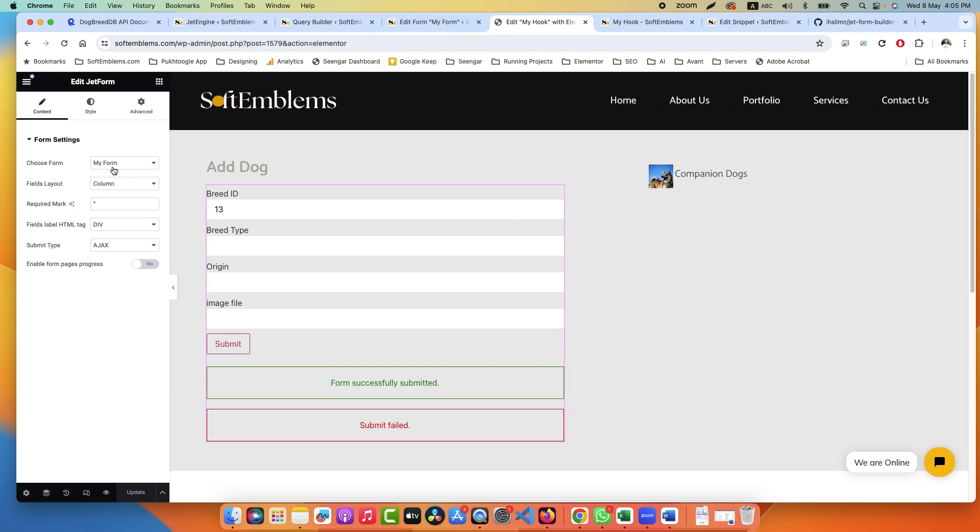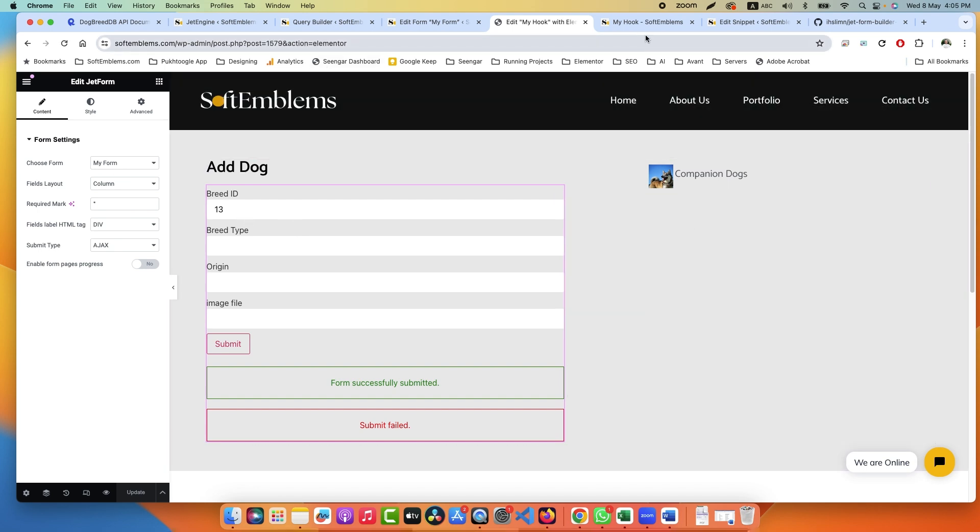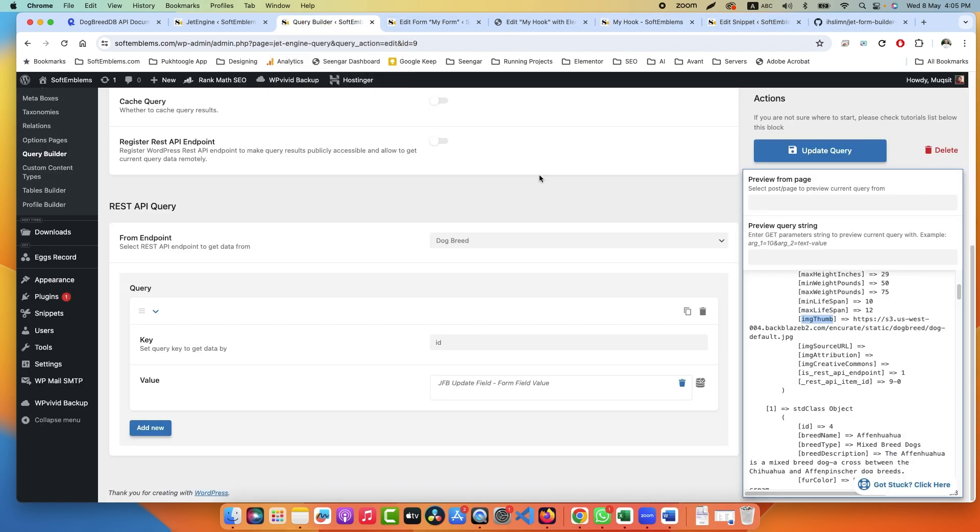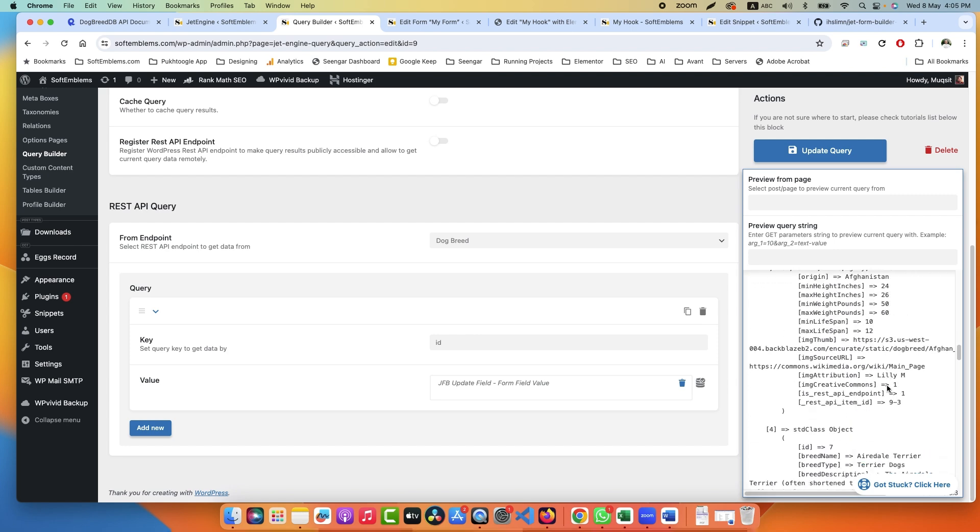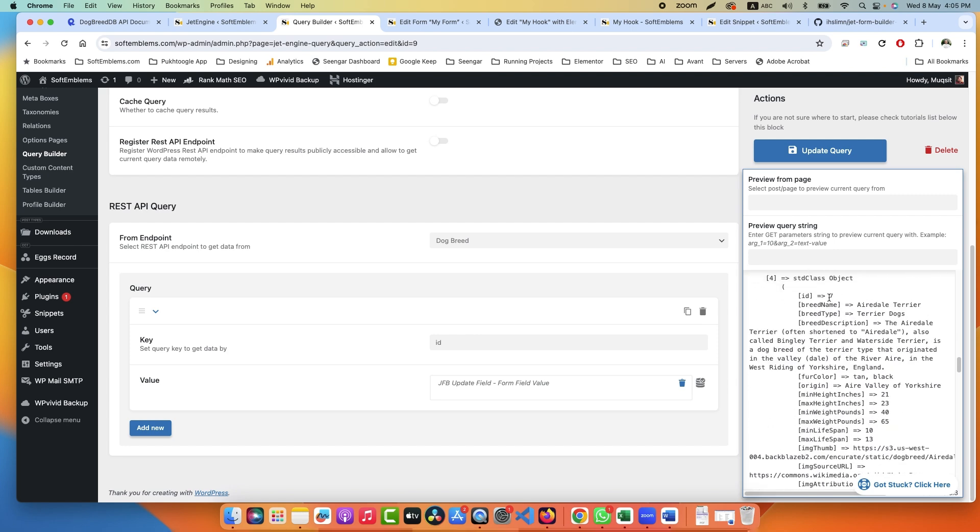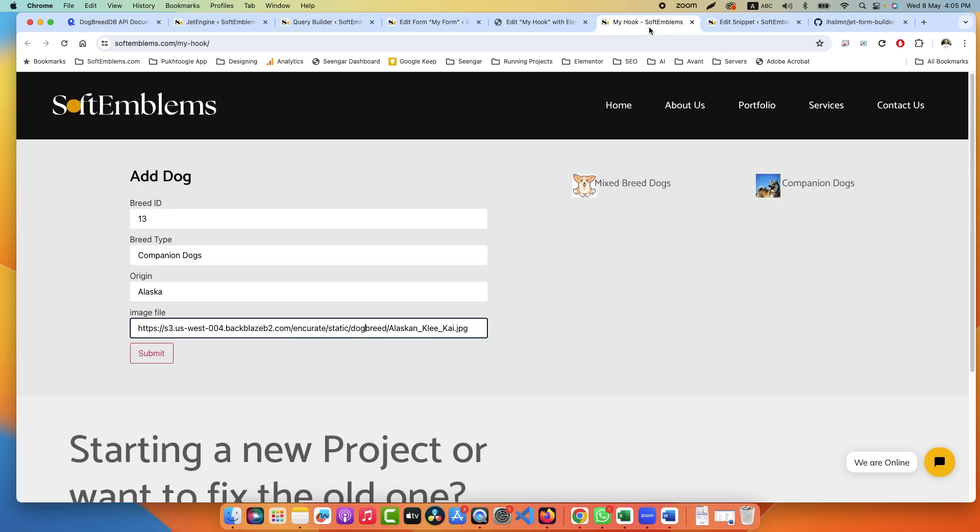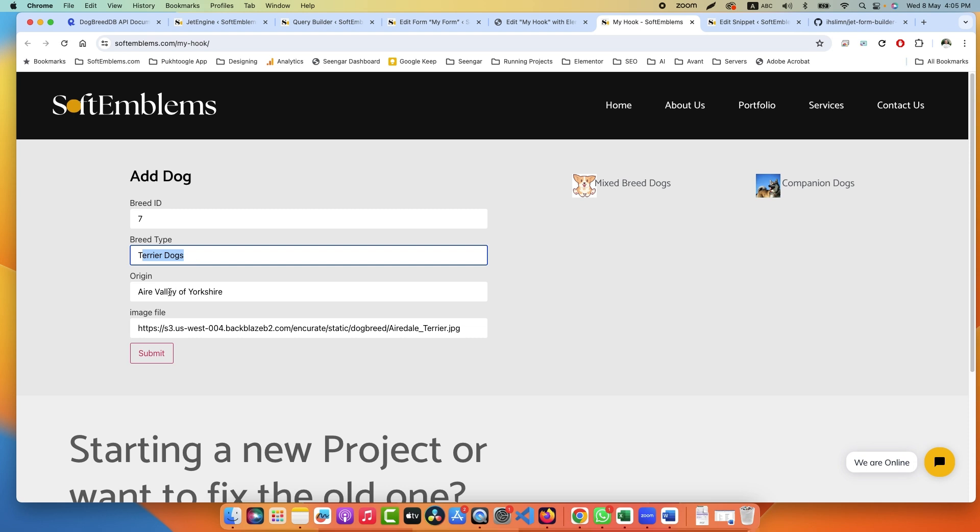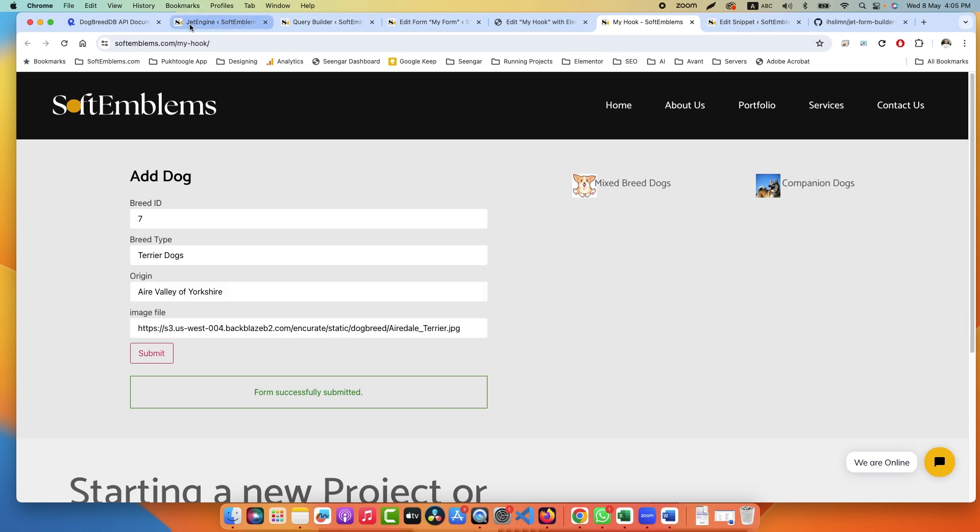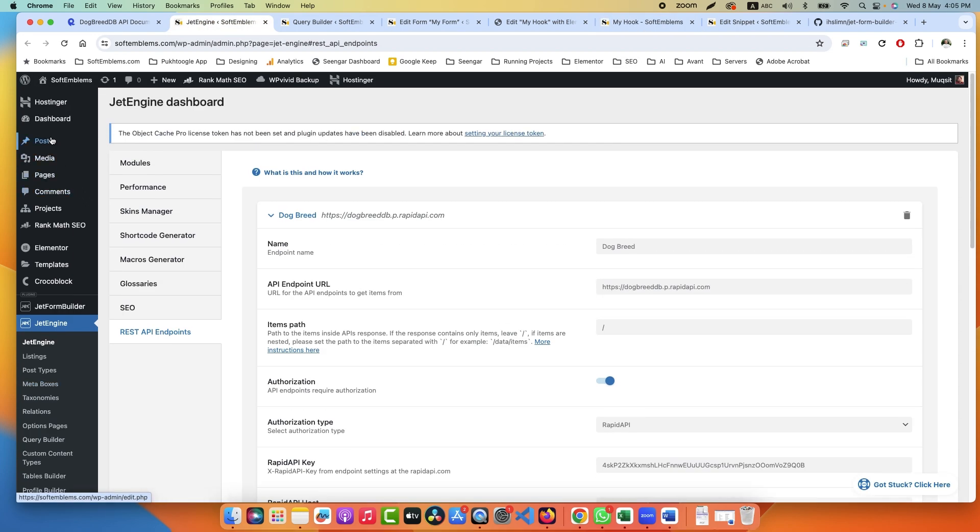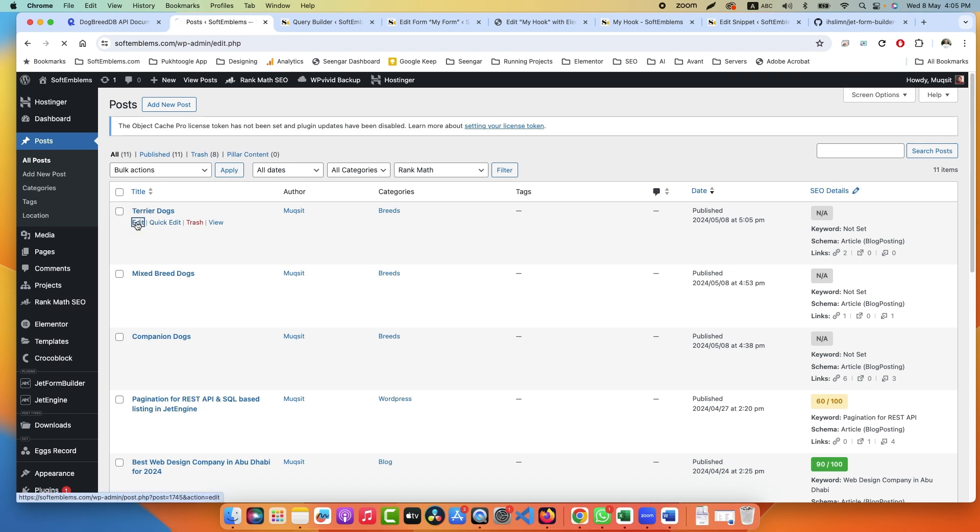Last, you have to click here and insert your form. It is showing latest post. Let's try to check it again here. Let's search for number 7 which is Terrier Dog. I will enter number 7. It gets the data, it gets the origin, it gets the image file. Once I click on Submit, the form has been successfully submitted.